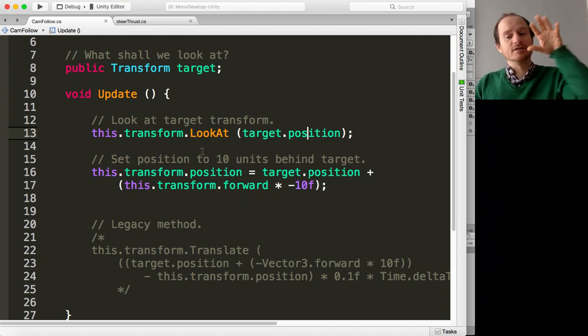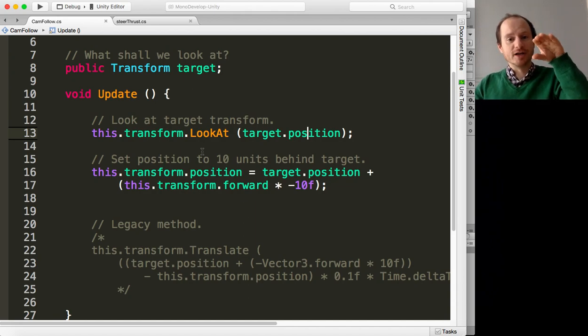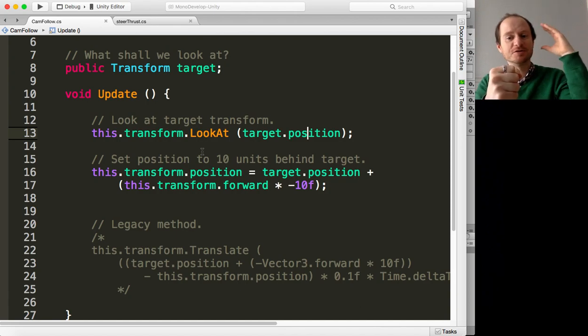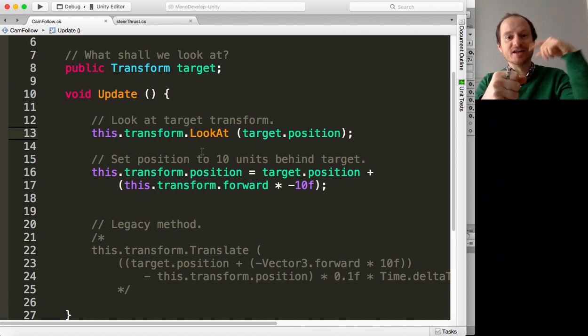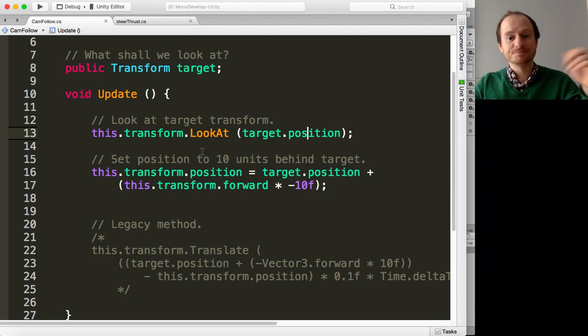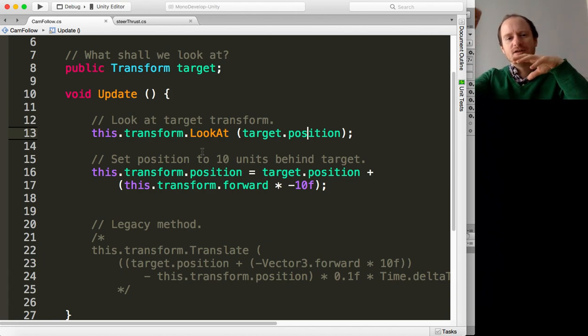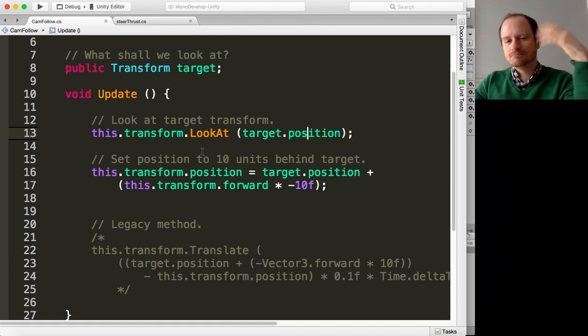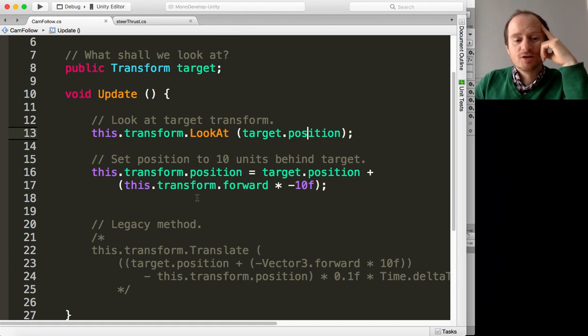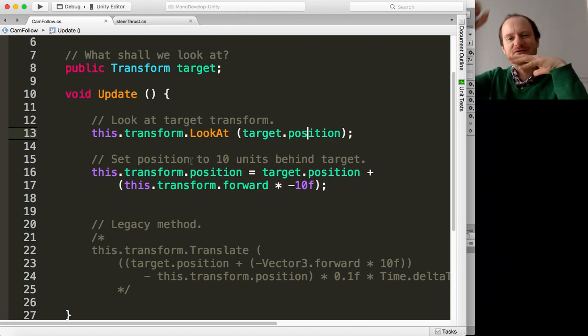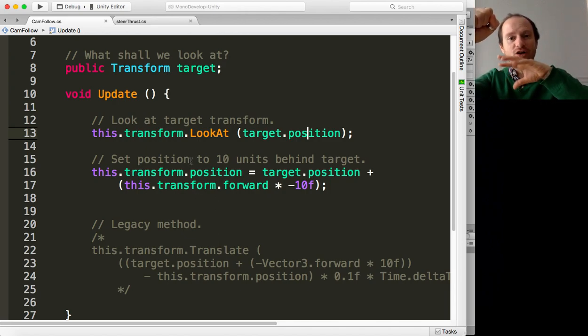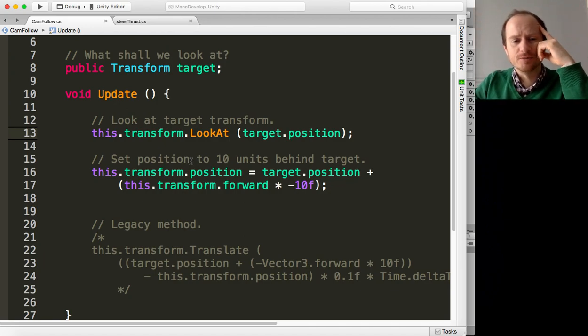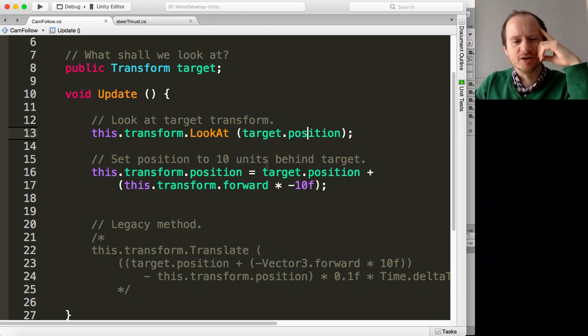So Unity takes care of that for you. The camera, whichever way it's pointing, will look at the sphere, and then next frame if our sphere is moved, it'll make sure it's looking at it straight away. So if you're thinking about having some smooth movement, you would want to play around with this.